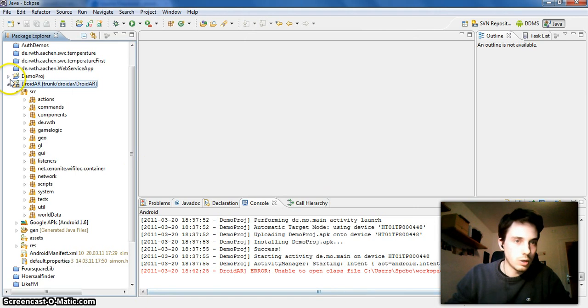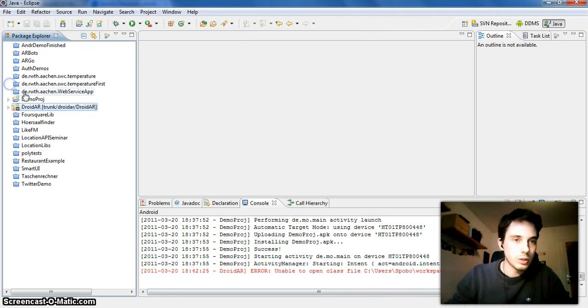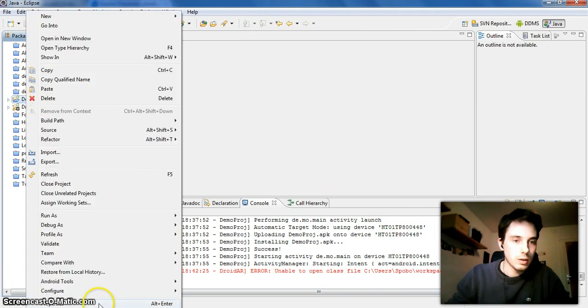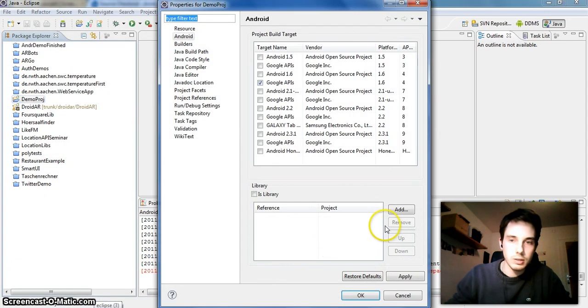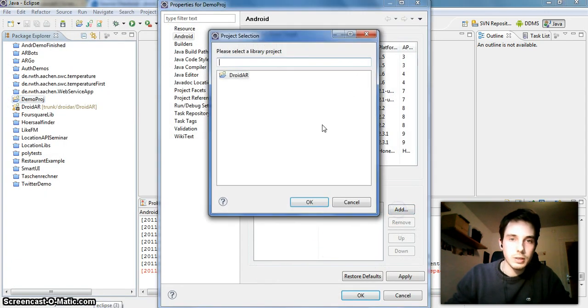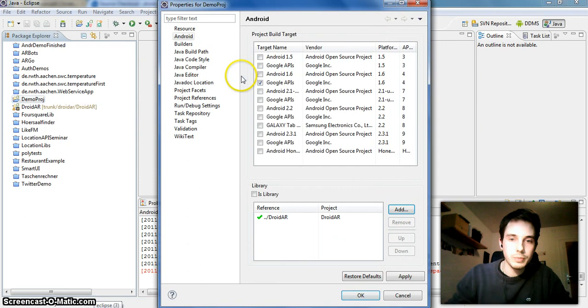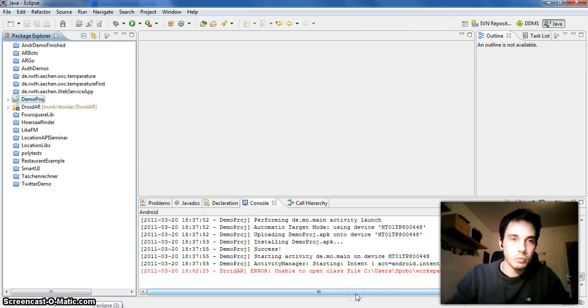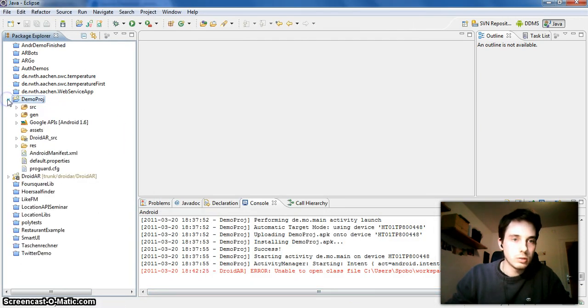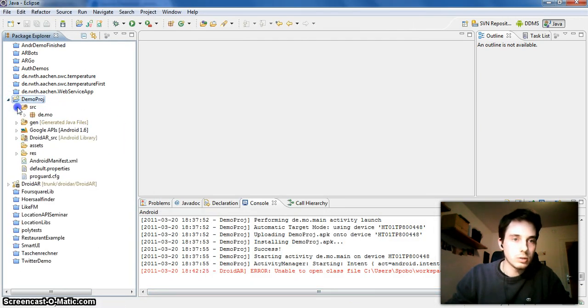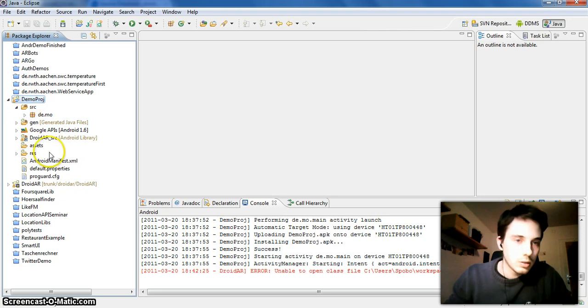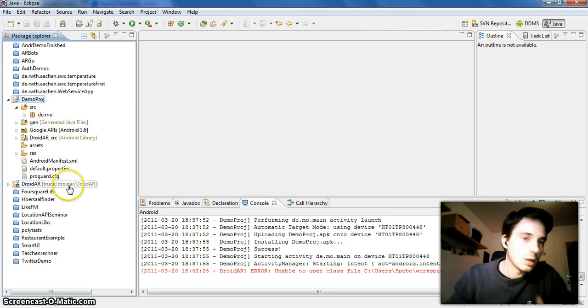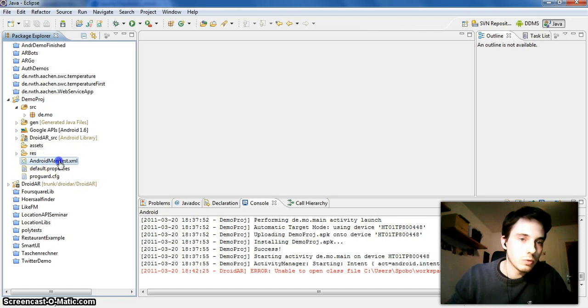So that we can use it in our own project. And now we can add it here as a library, and then we are allowed to use it in our demo project.